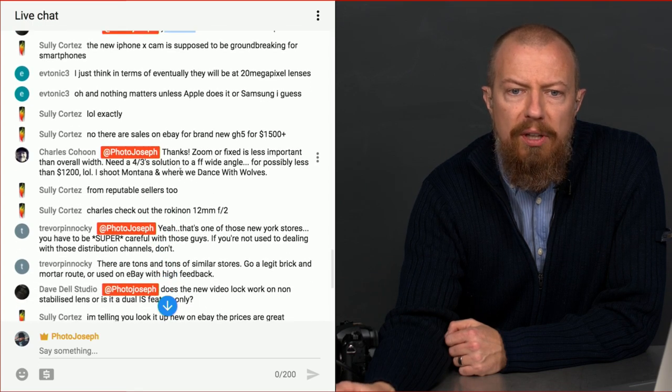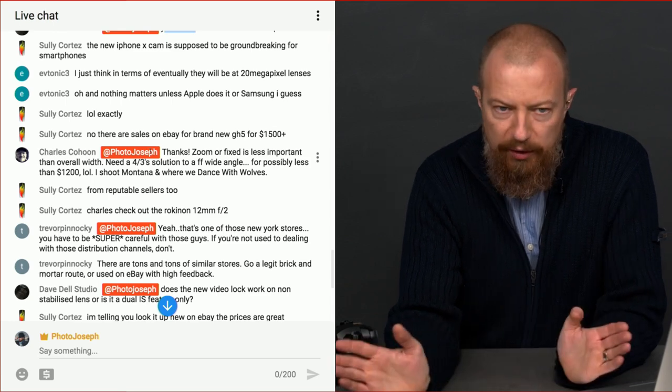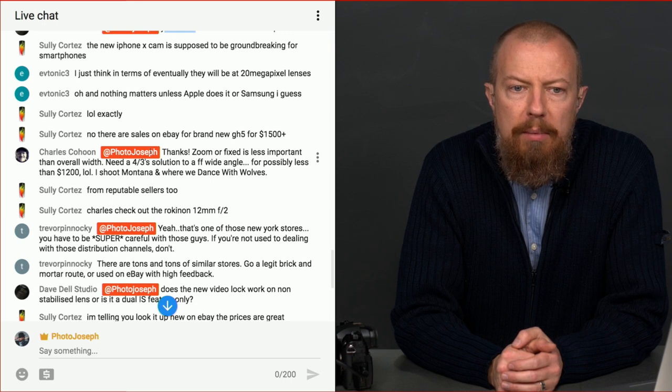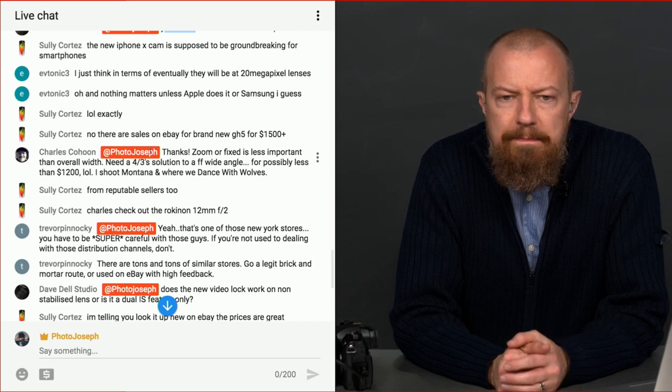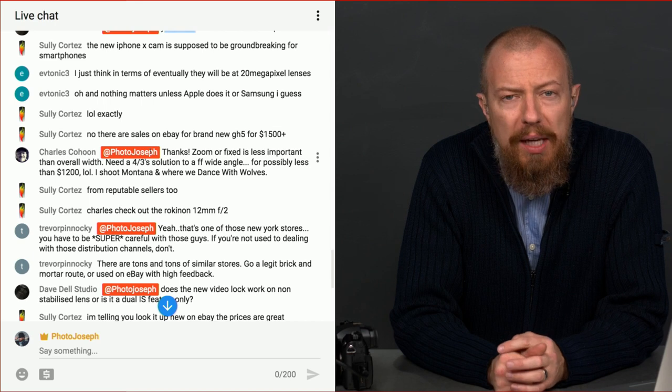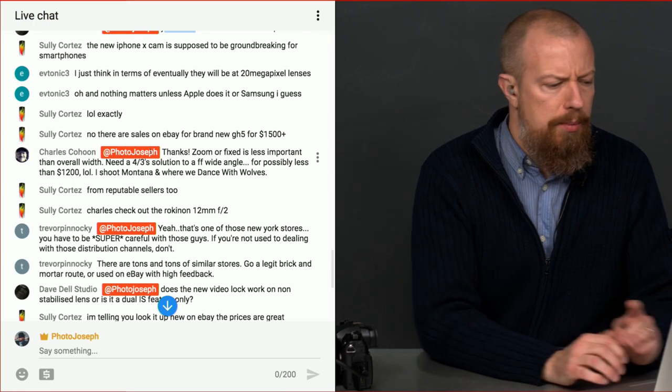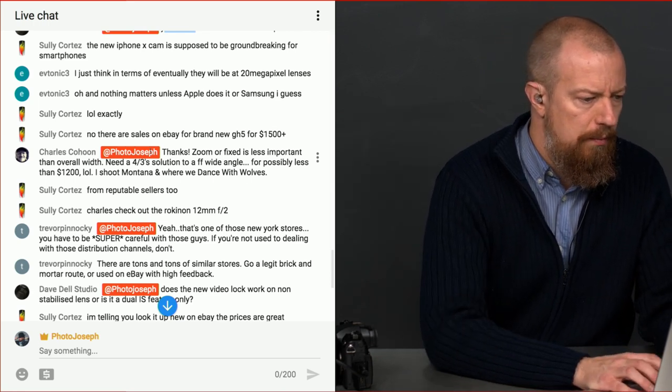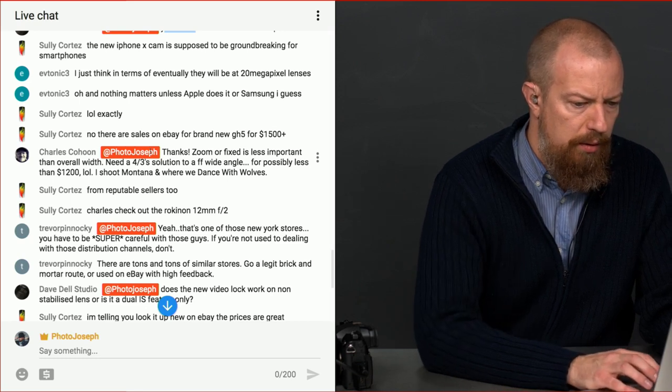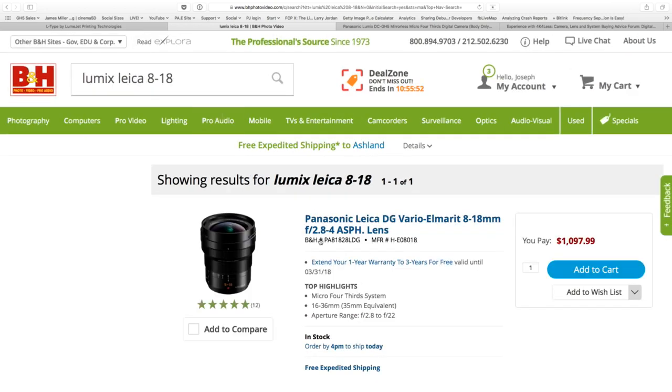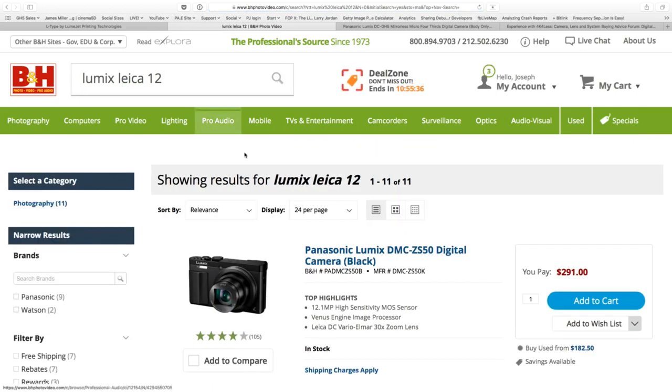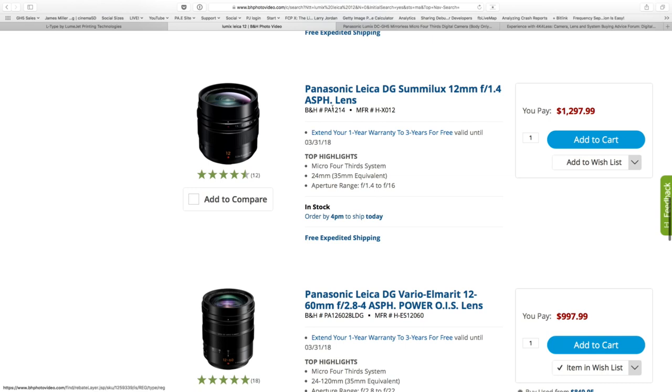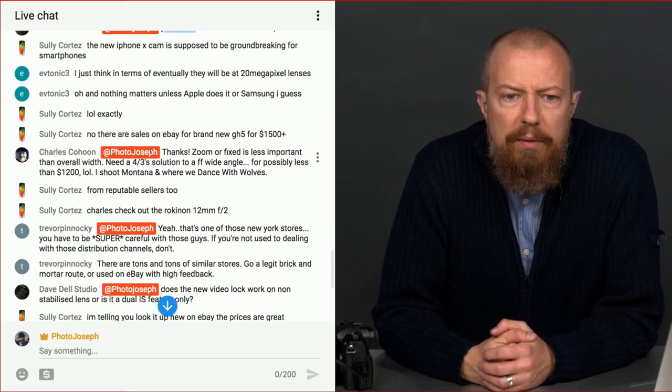Charles Cohen, thanks. Zoom or fixed lens is less important than overall width. Field of view. Need a four-thirds solution to a full frame wide angle for possibly less than 1200. I shoot Montana and where we danced with wolves. Cool. Montana's beautiful. That 8-18 is going to give you the widest. If the 12 isn't wide enough, then the 8-18 is probably your option. Let me look up the Lumix lens lineup. 8-18 is, it might be over 1200. Oh, no, it's 1100. There you go. So, if you don't, it's a little bit slower than the 12. Obviously, the 12 is a 1.2 or 1.4, whatever it was. So there you go. And then for about the same price. So, I would look at those. Do you want Zoom? If you want Zoom, then I would go for this one to get you that wide. If you don't want Zoom or don't need Zoom, or you prefer to have the faster lens, then I would go for the 12, 1.4. So, that's, those are my two recommendations for it. Hopefully, one of those is actually useful for you.